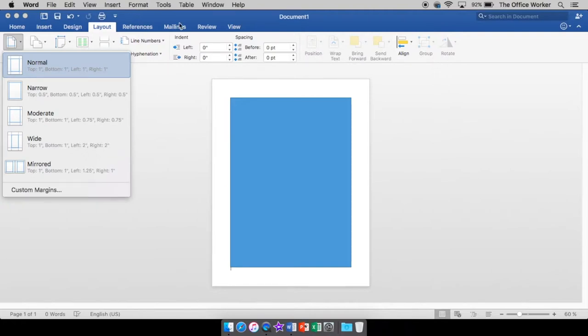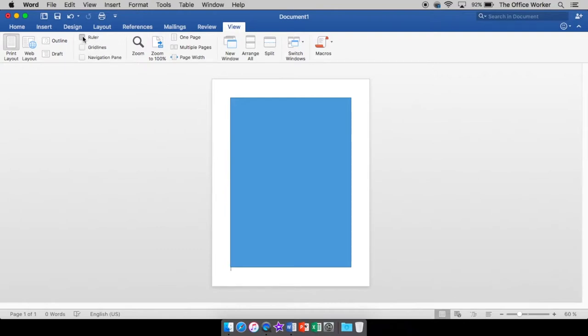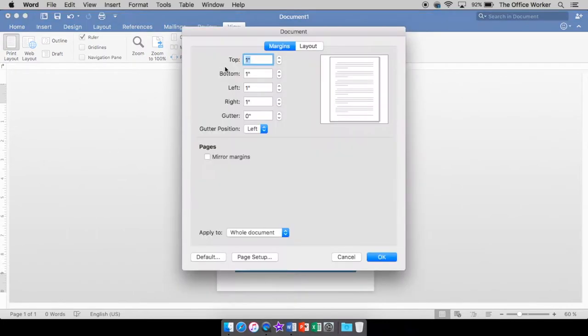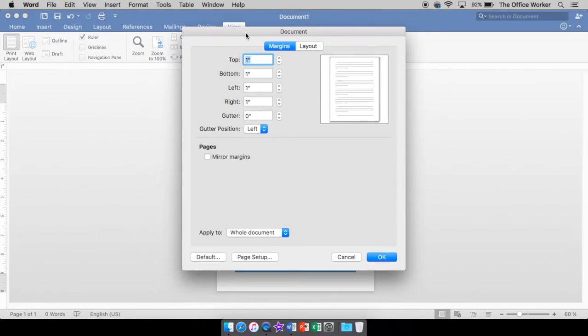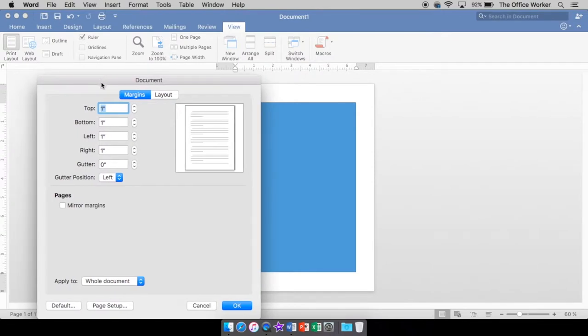Or if you have your ruler showing, which is under the view, right here is ruler. So you have a top ruler and a side ruler, and you can just double click into this gray area, and that will bring up the same box. I kind of like that. It's a little faster, but there's always more than one way to do things.